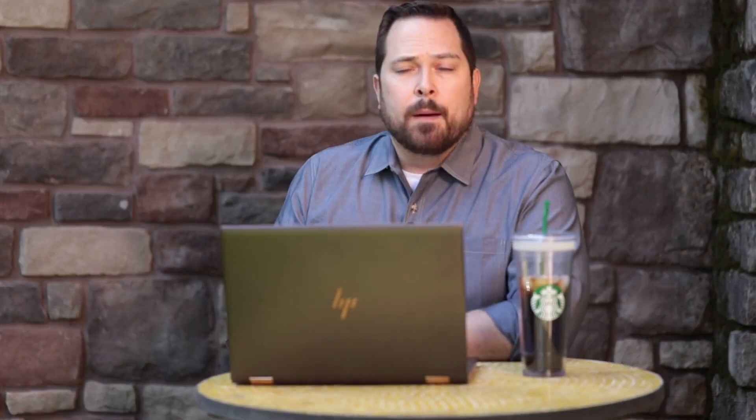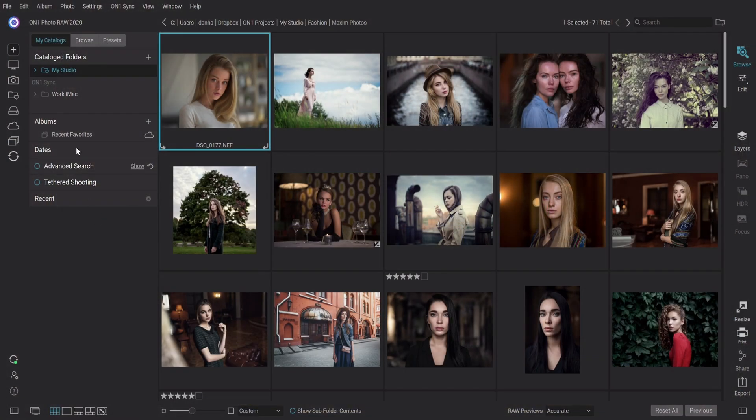Rather than being inside my stuffy office, I thought it would be fun to show you how this works here inside a coffee shop. All of my photos actually live on my big computer back in my studio, but I can view and edit them here on my Windows laptop at the coffee shop.